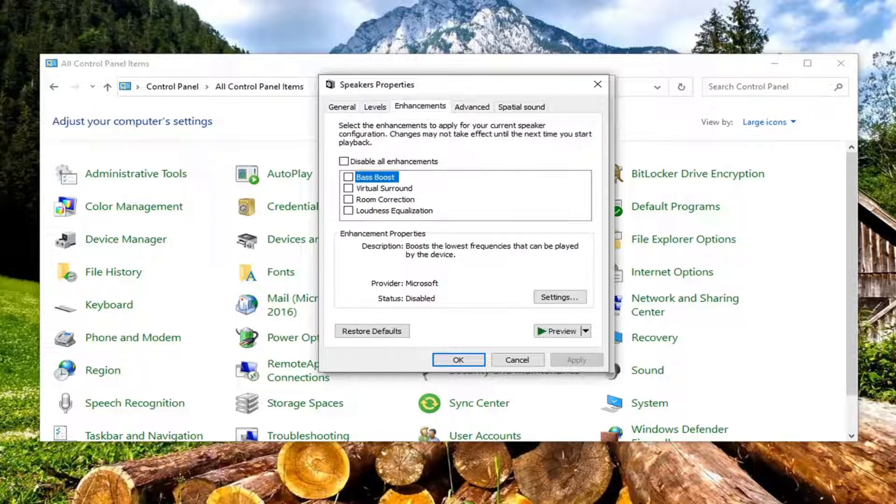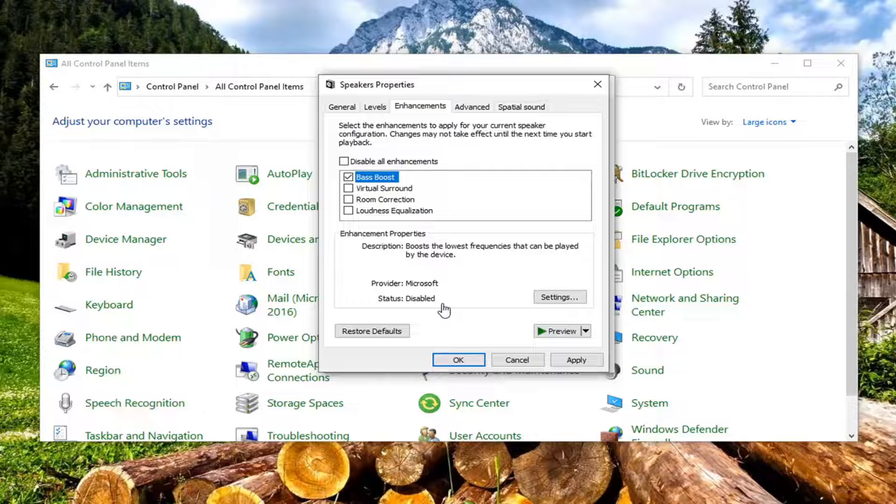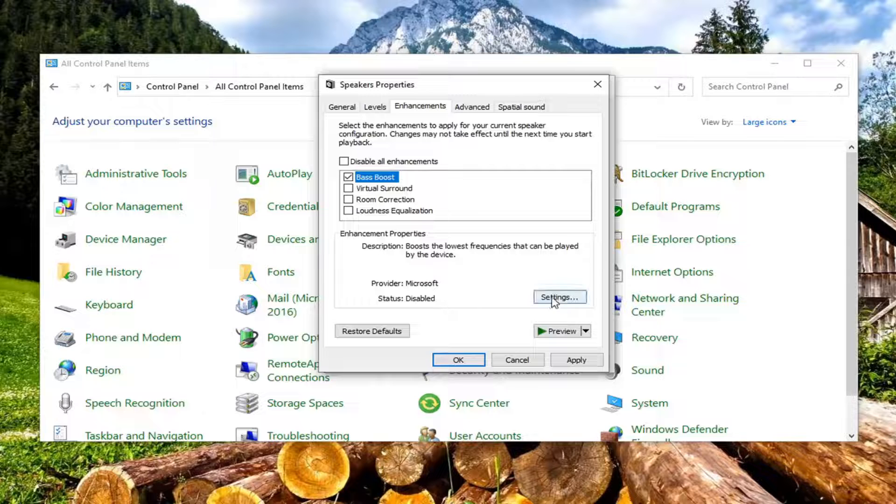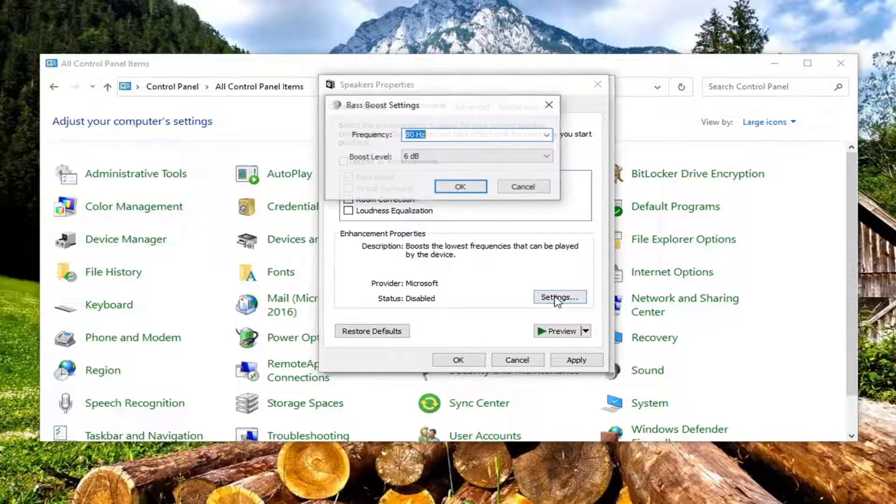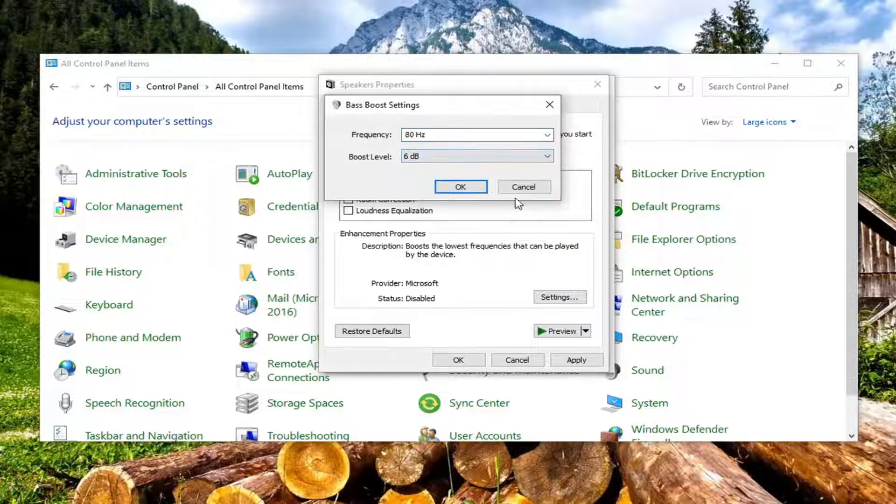Select the enhancements tab. And you can go ahead and select equalizer or bass boost as you see in my case right here. And you can also adjust the settings as well. And you can adjust the frequency as well as boost level.